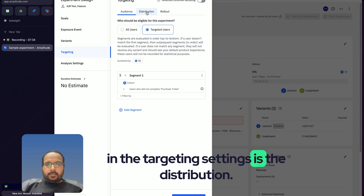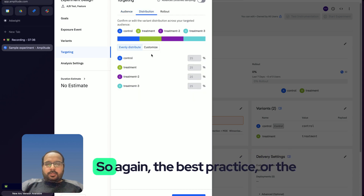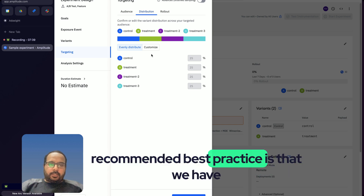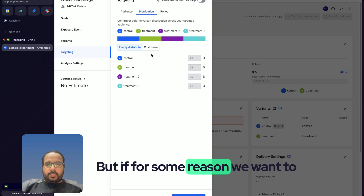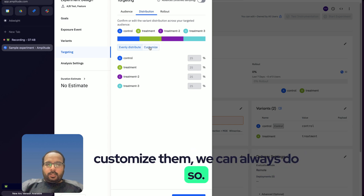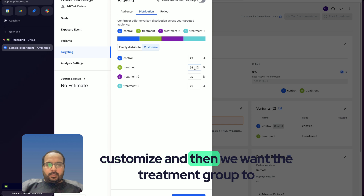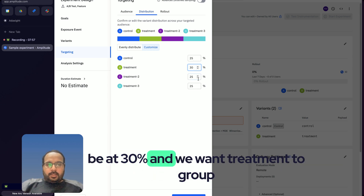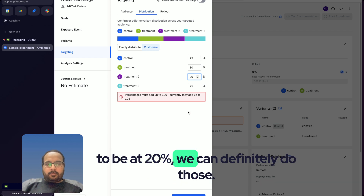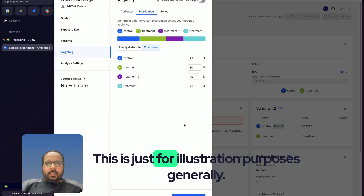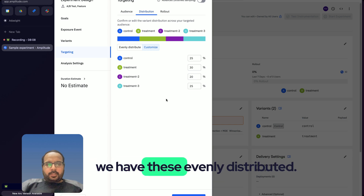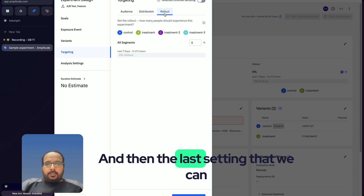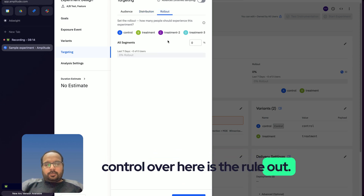The next step in targeting settings is the distribution. Best practice is to have even distribution across all four variants, but we can customize if needed. For example, clicking 'Customize', we could set the treatment group to 30 percent and Treatment Two to 20 percent. This is just for illustration — the general recommendation is even distribution.